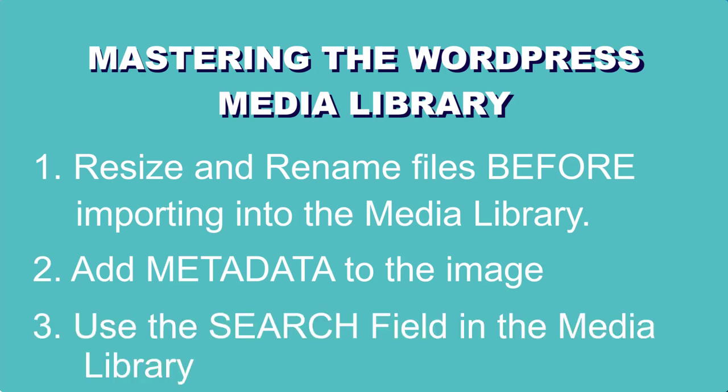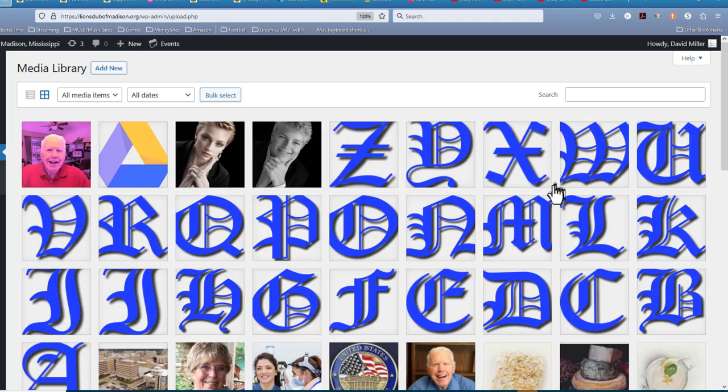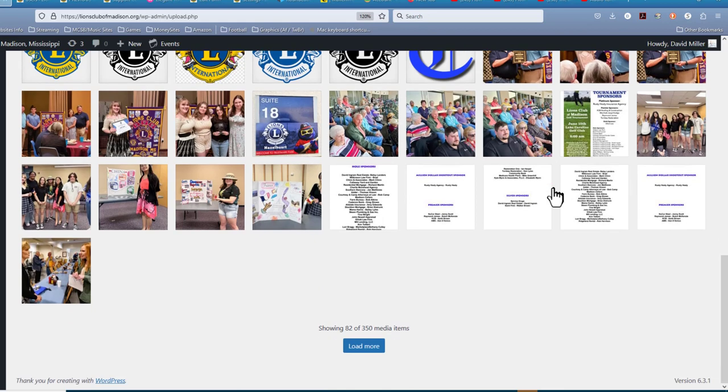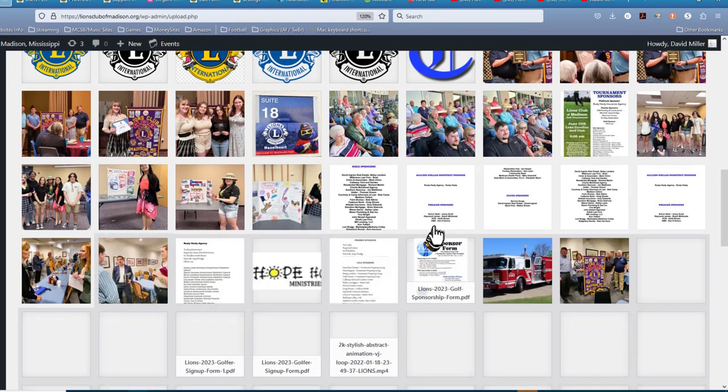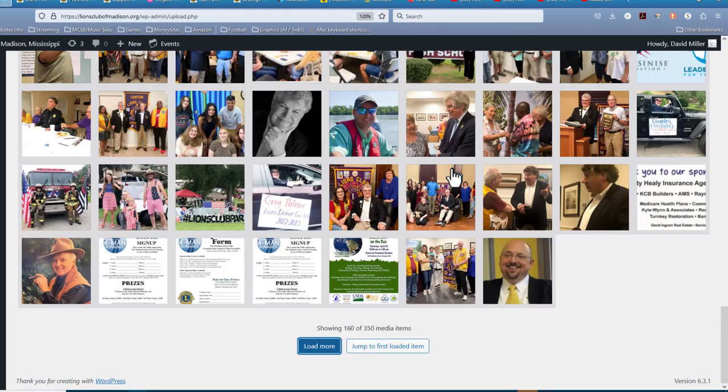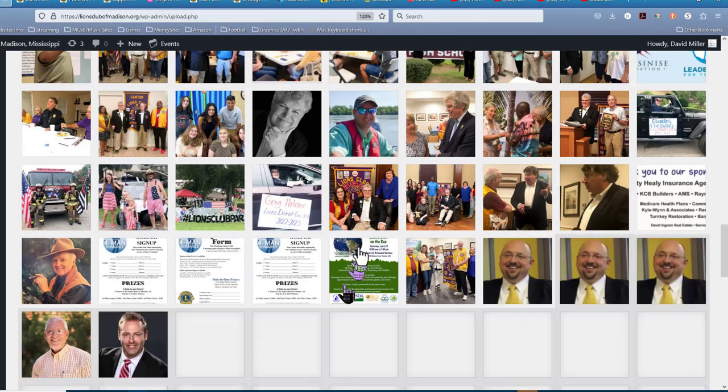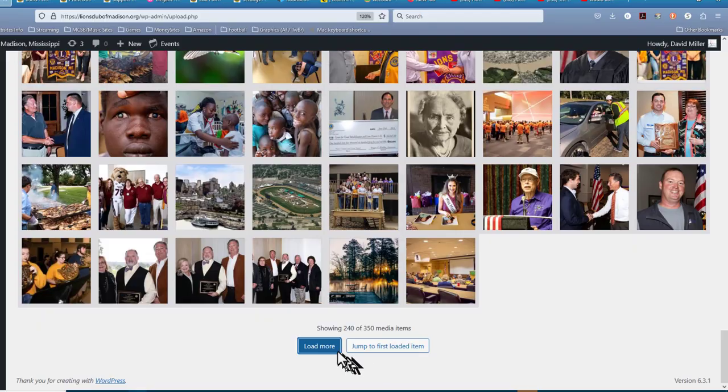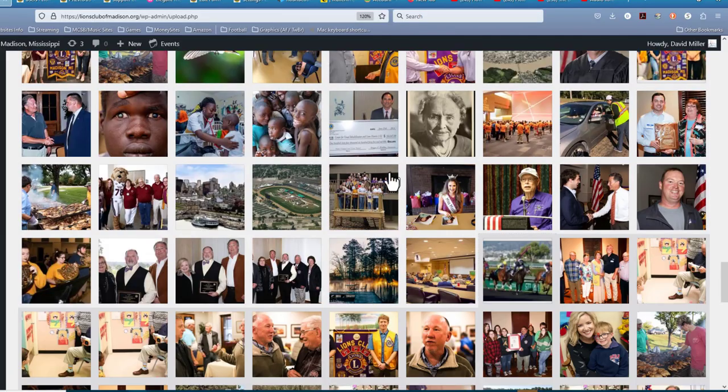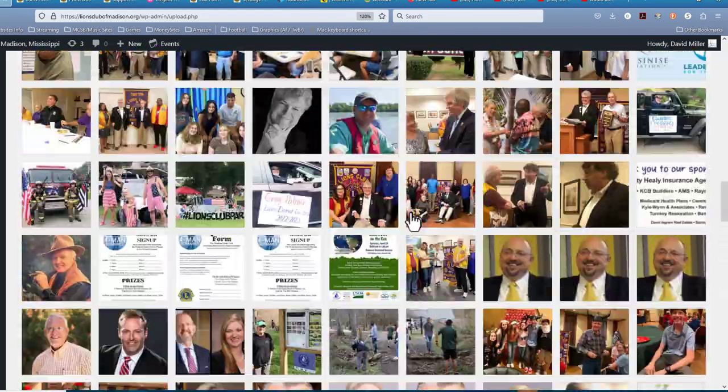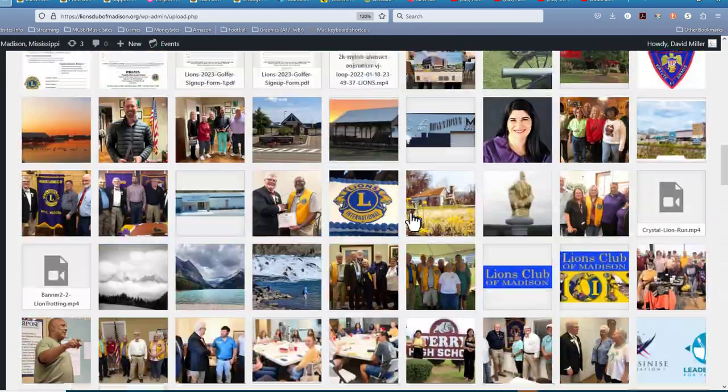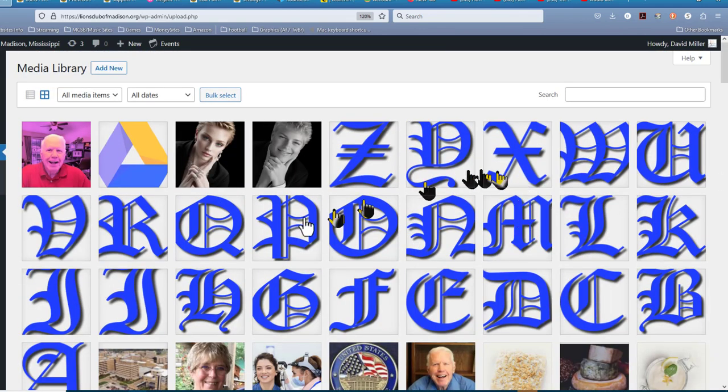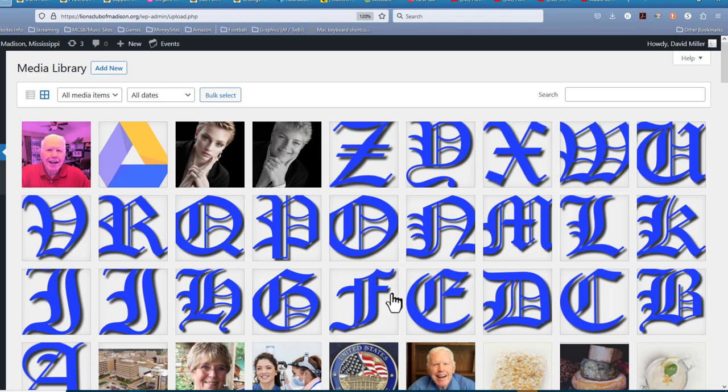Tip number three is to use the search field in the media library when you want to find an image. And the reason I say that is because if you have more than a page full of images, which we have here, if you look down at the bottom, it says load more. And I'm going to load more right now. And you can see it loads a whole bunch more. And you go down to the bottom of that one, it says load more. And it's going to load a whole bunch more images. And you go down to the bottom. And this is a website that has a whole bunch of images loaded on it.